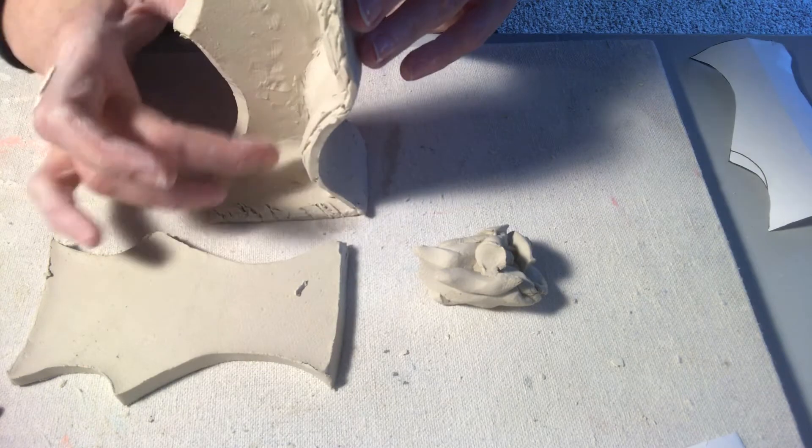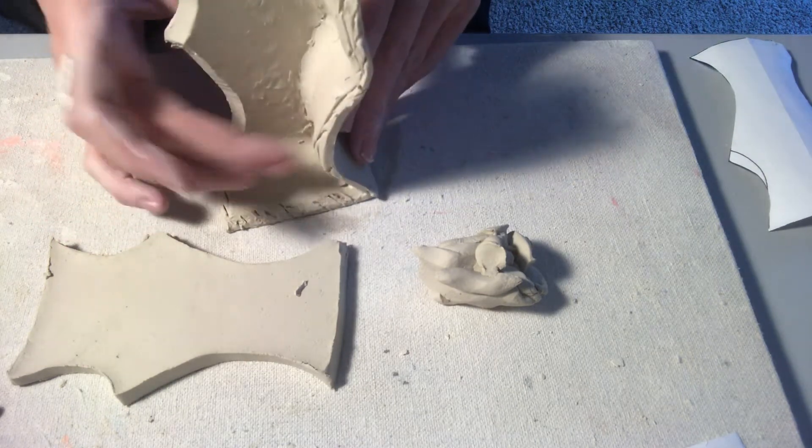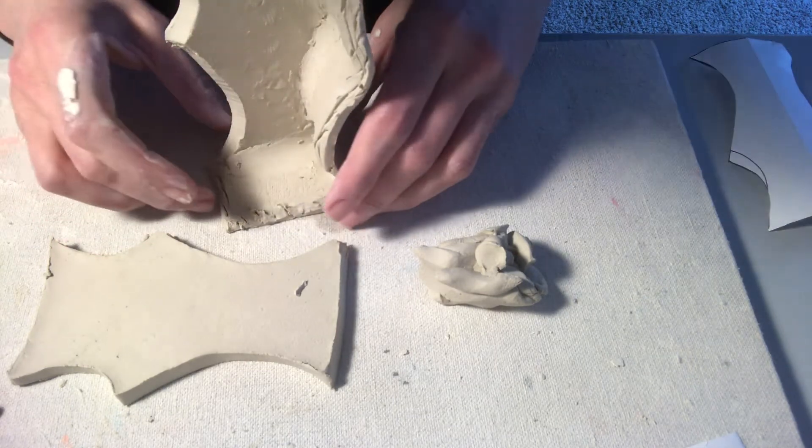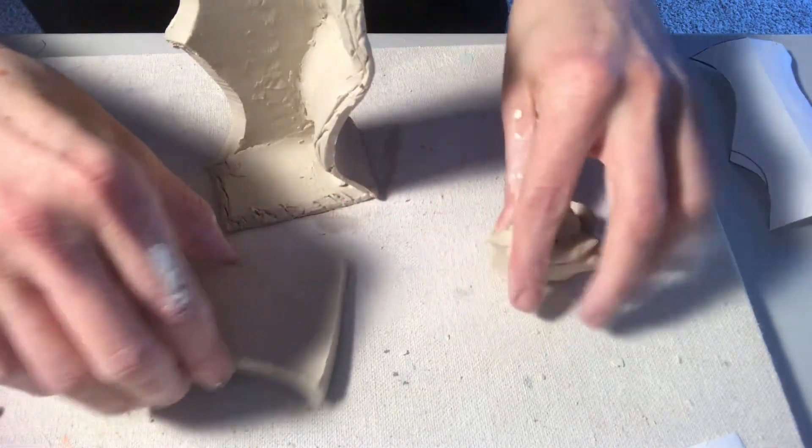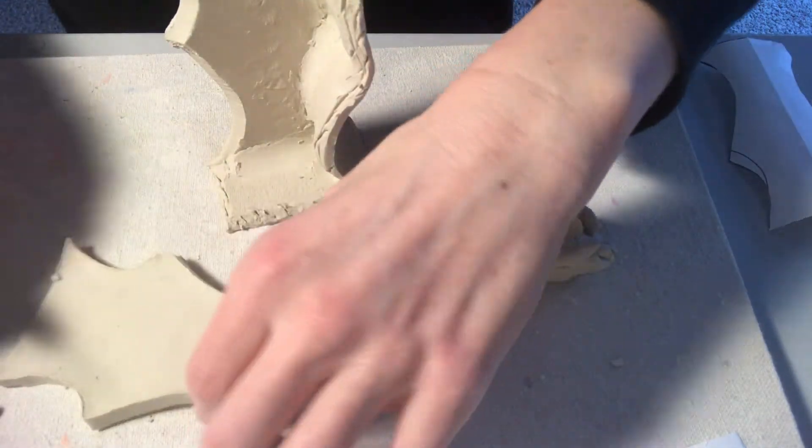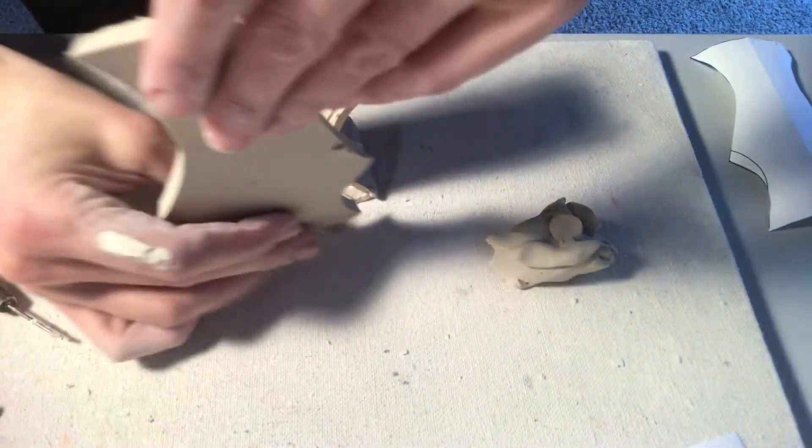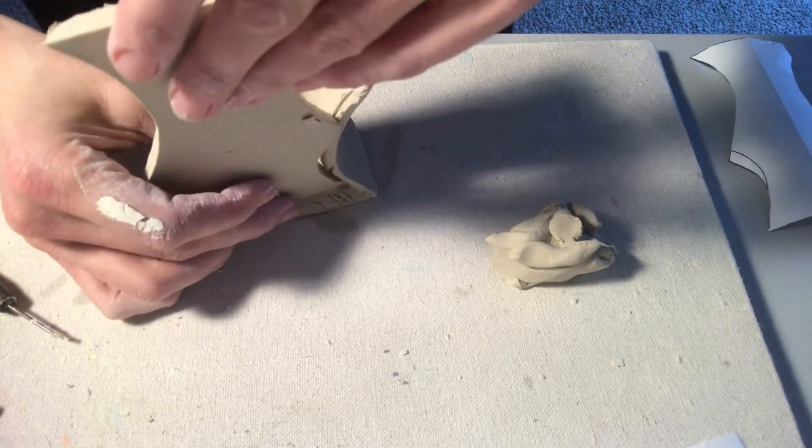So here's what the inside of your project should look like. I have, you know, this seam is fully sealed. The bottom is sealed.